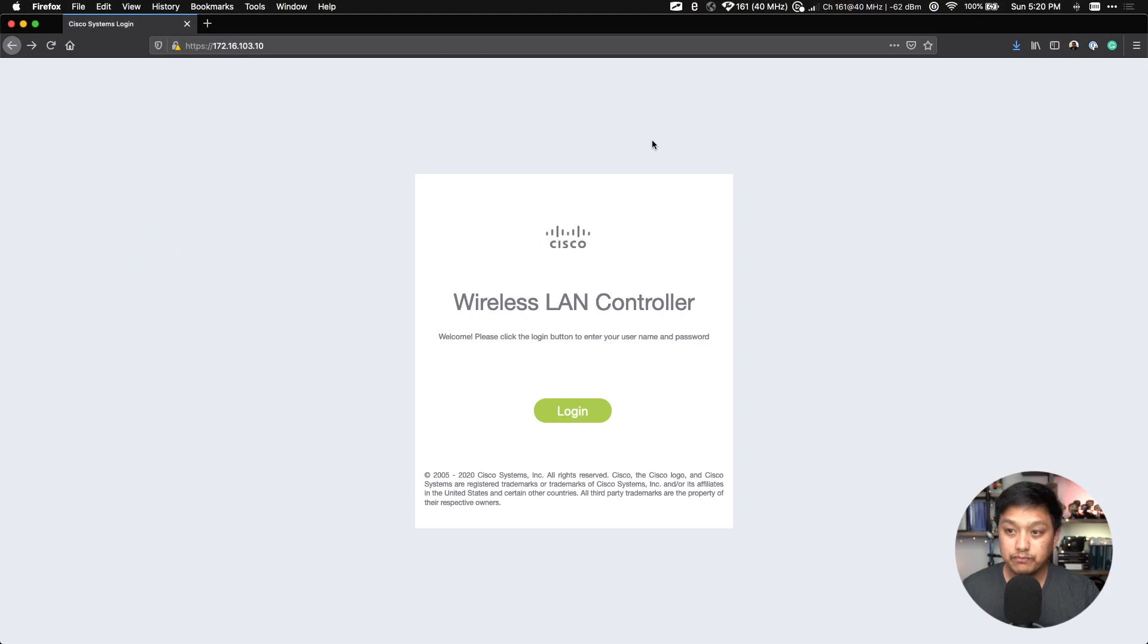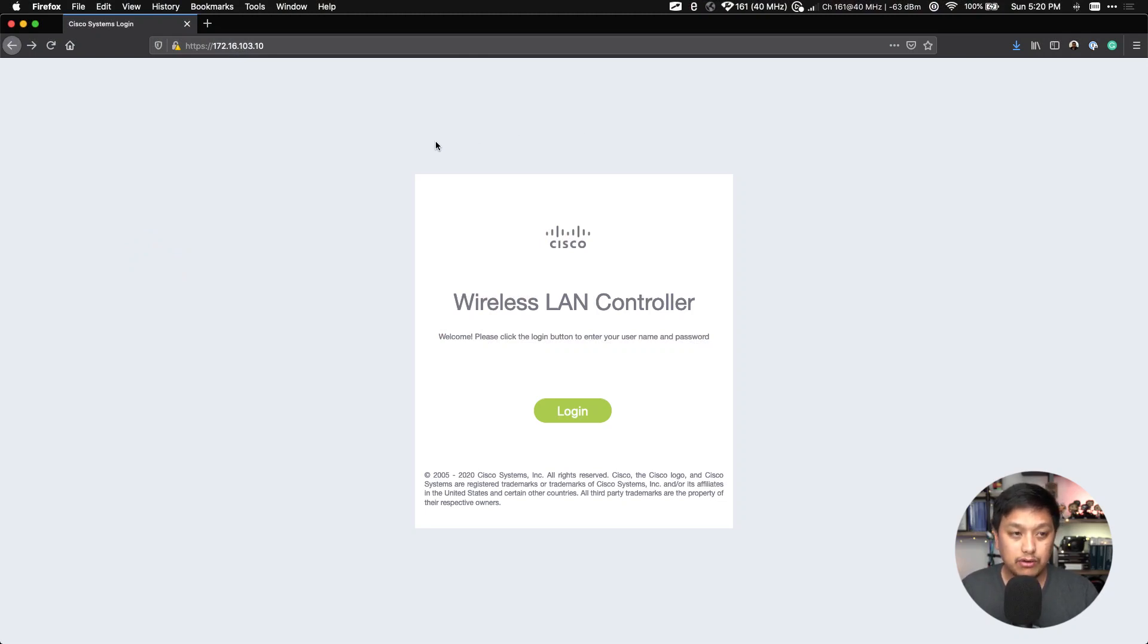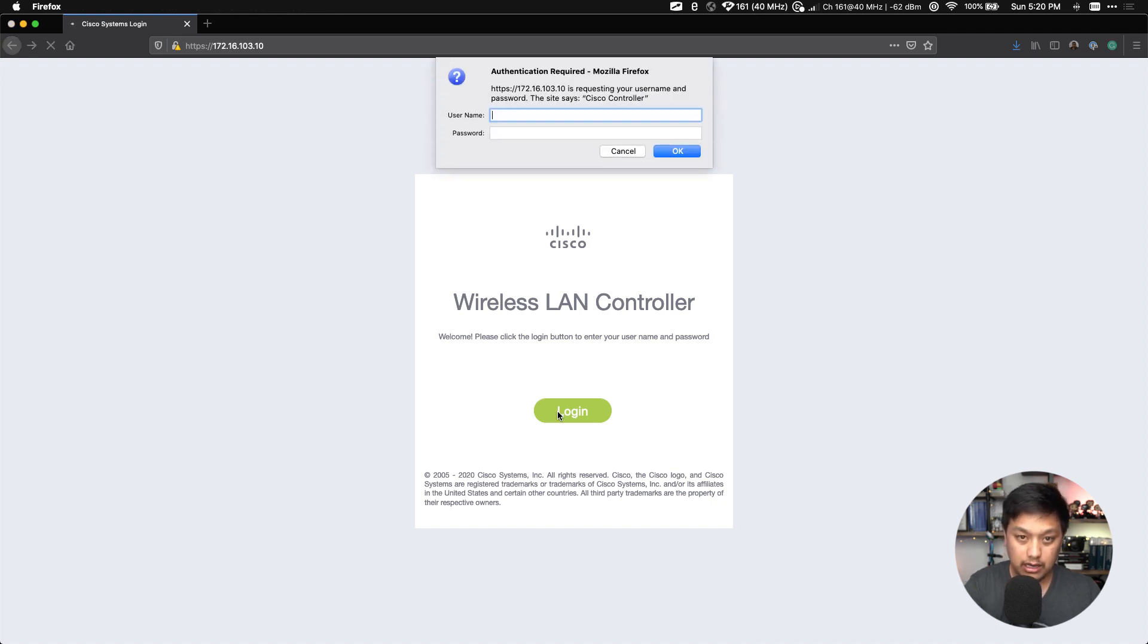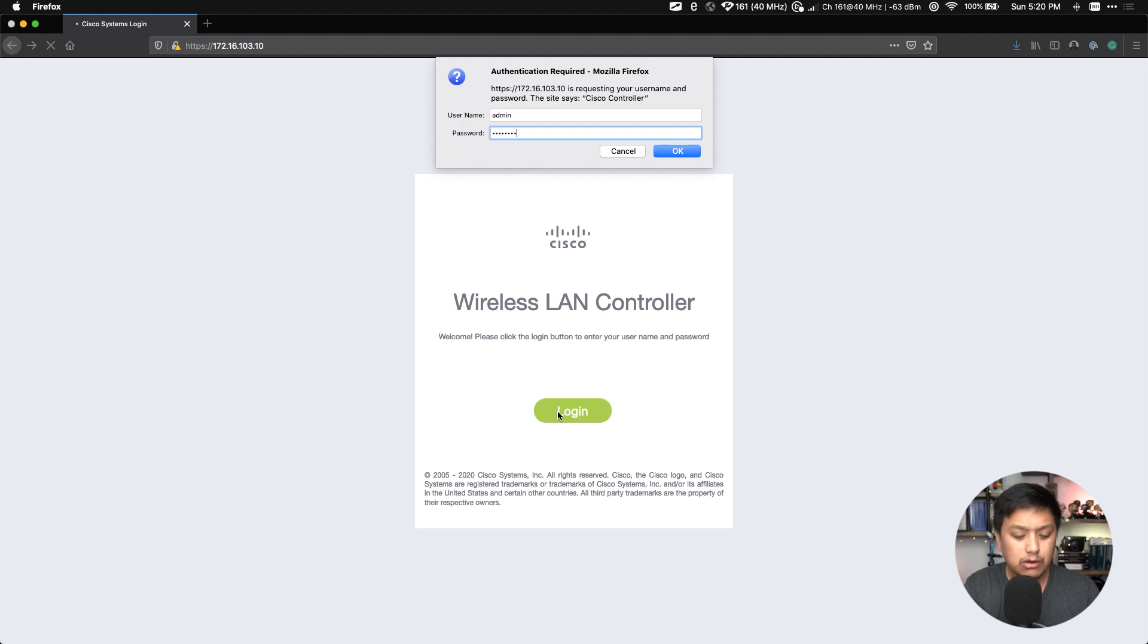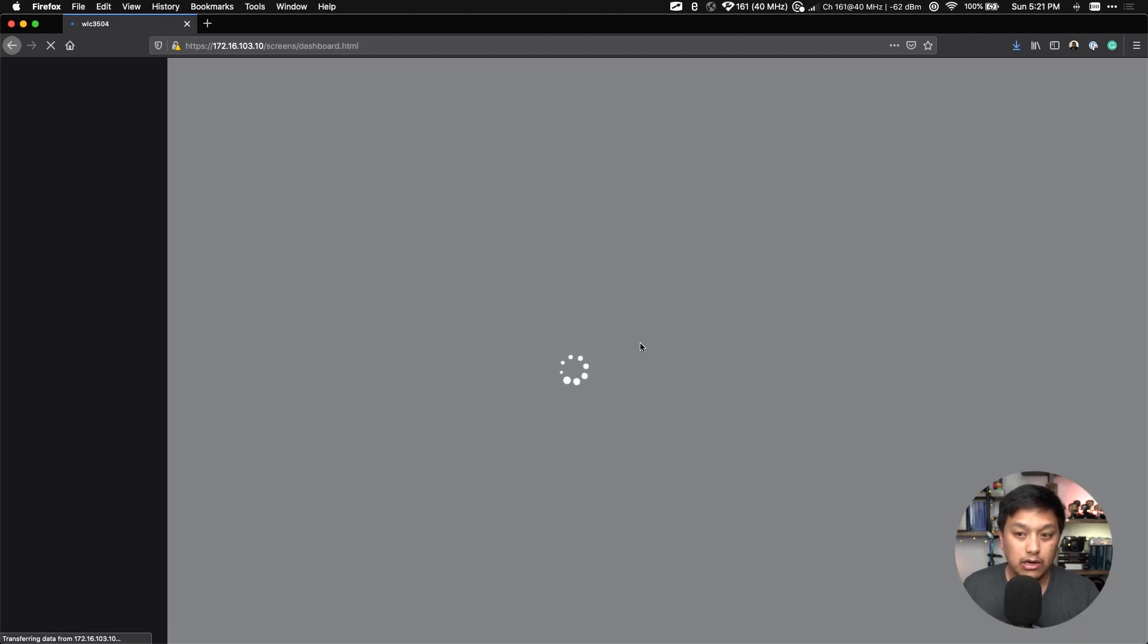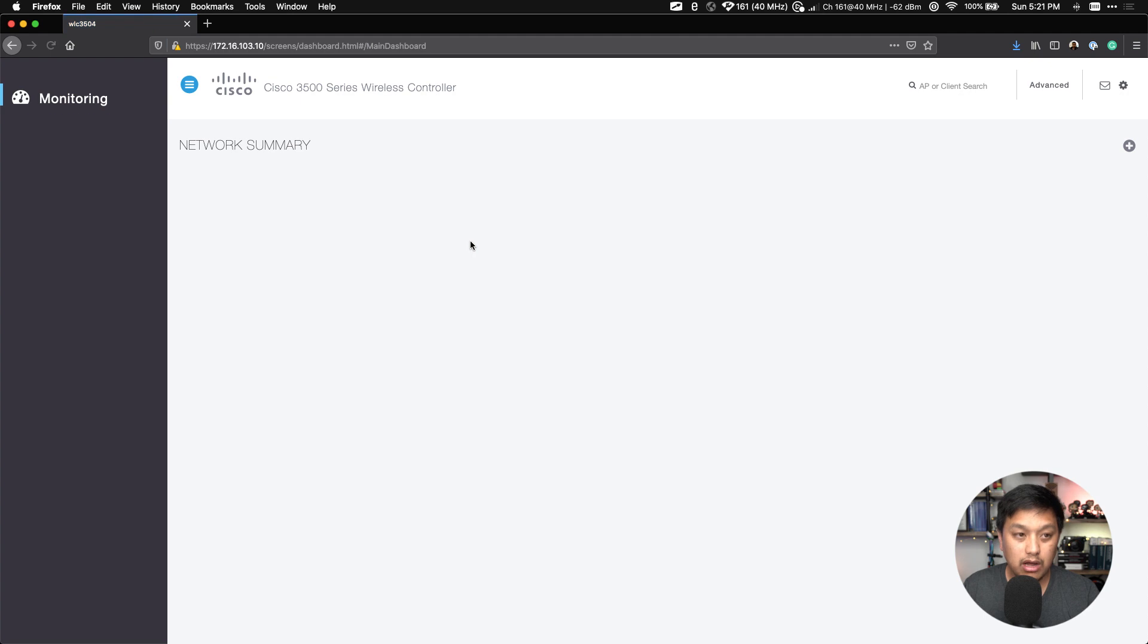But why don't we dive right into my screen here and look at this configuration, which is going to be fairly simple and straightforward. Here I have my wireless controller and I am going to log in with my super secret password.